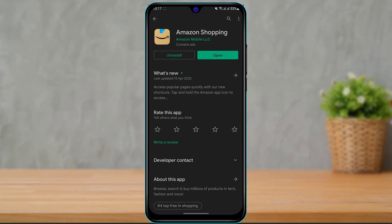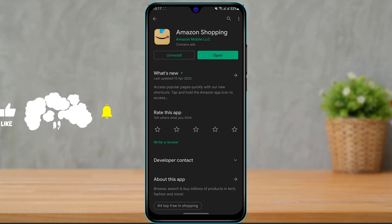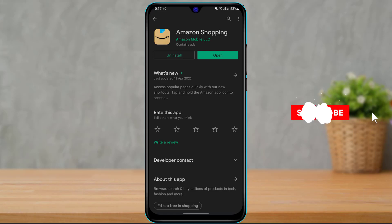Once you type in Amazon, the first application that comes up is called Amazon Shopping. If you are on Android and have not downloaded the application, you will see a green Install button. If you're on iOS or iPhone, you will see a cloud-like icon — simply click on that icon to download. To confirm the download, verify with your Apple ID password or whichever security method you have on your iPhone.